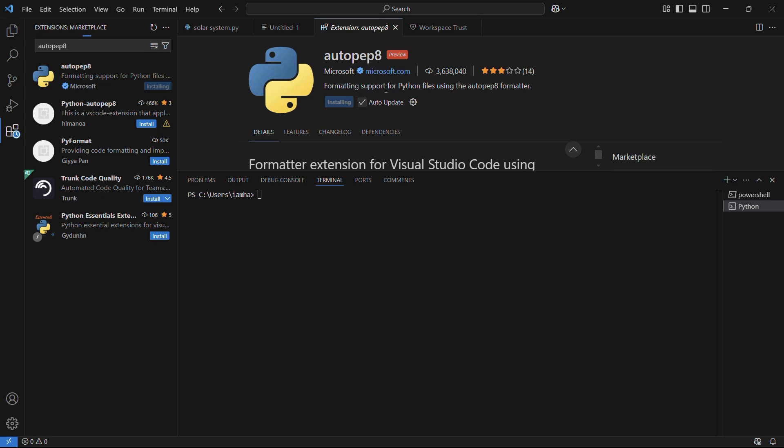Just wait for the installation to get finished, and once that is done, you can see that it will appear in this format.